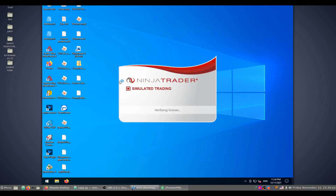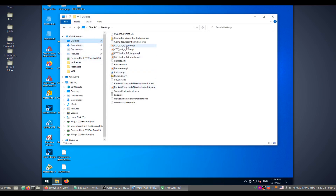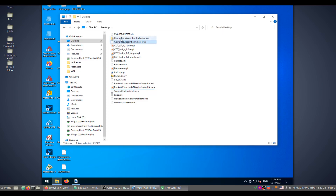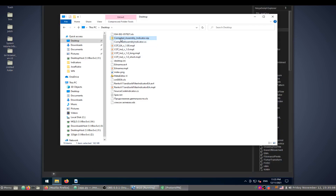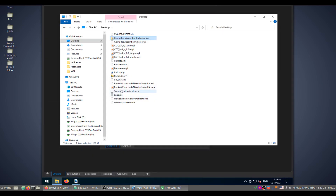I've already prepared two versions of indicators. The first one is a compiled assembly indicator, and the second one is a source code indicator. Both originated as source code, but one was exported as a compiled assembly — to demonstrate how to import each type. Let's get started.